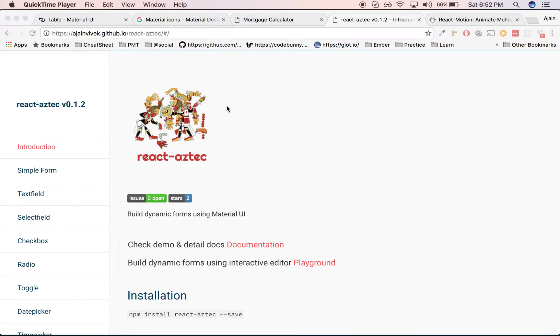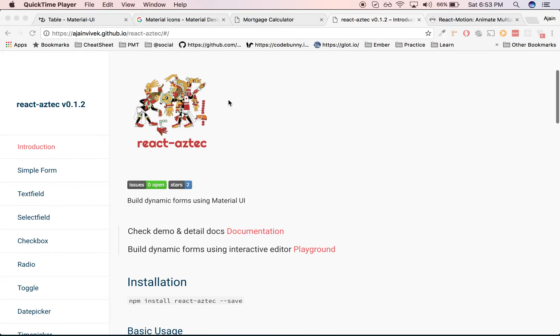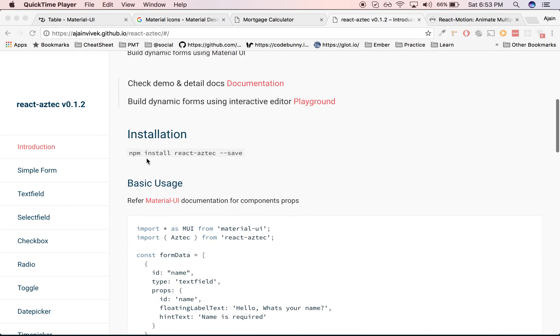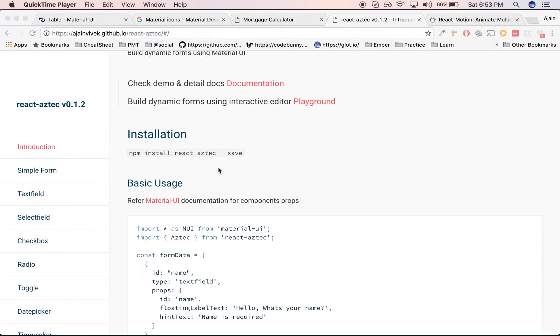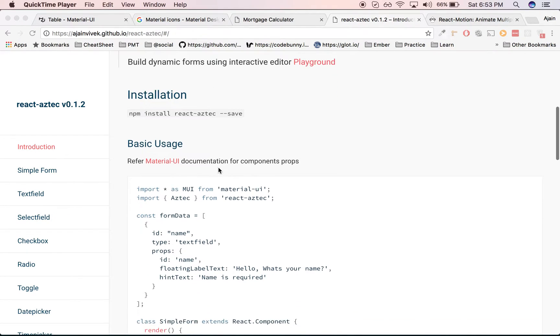This is Ajain here and today I'll be showcasing how to build dynamic forms using react-aztec. React-aztec internally uses Material UI and it's pretty simple to install. Just go ahead and install using npm install react-aztec --save, and this is going to install the library as a dependency into your project.